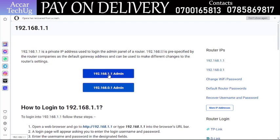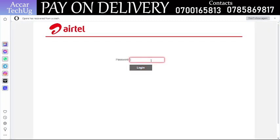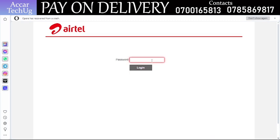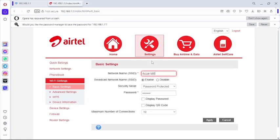Click on the result showing that IP address and 'admin'. Once you do that, the Airtel logo is going to show, along with a field where you're supposed to put in the login password to the configuration page of your Airtel MiFi. So I'll go ahead and put in that password to log in.